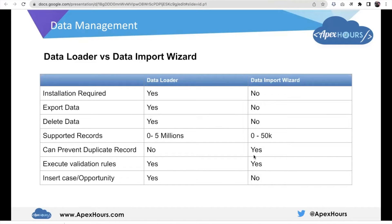Let's talk about the differences between Data Loader and Data Import Wizard. For Data Loader, installation is required, but for Data Import Wizard, installation is not required. In Data Loader we can also export data, but in Data Import Wizard we can only import data — we cannot export. Regarding record limits, in Data Loader we can upload up to five million records, but in Data Import Wizard we can upload up to 50,000 records only.